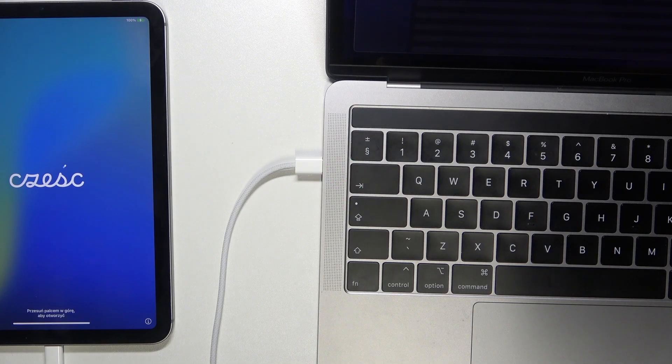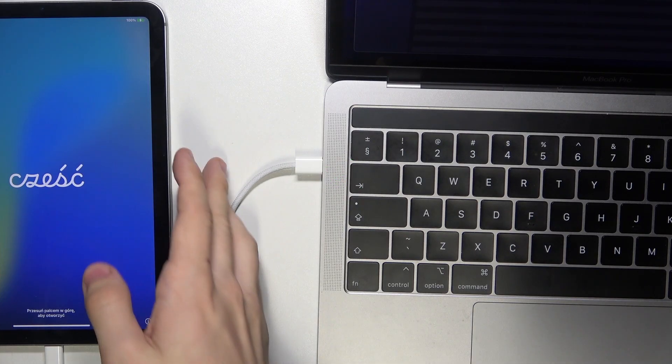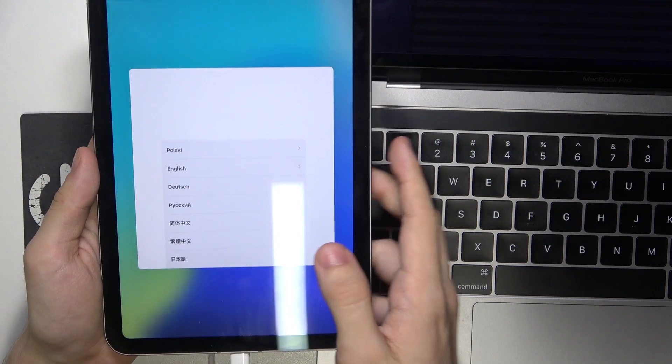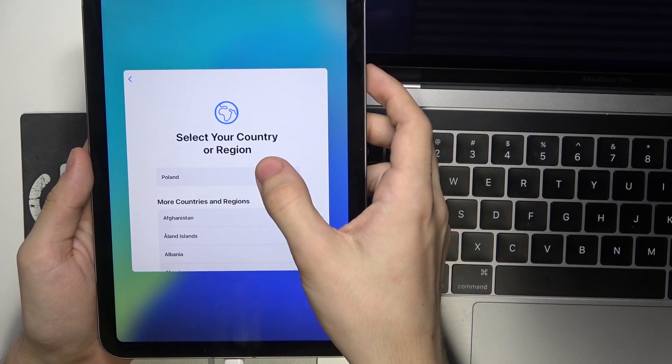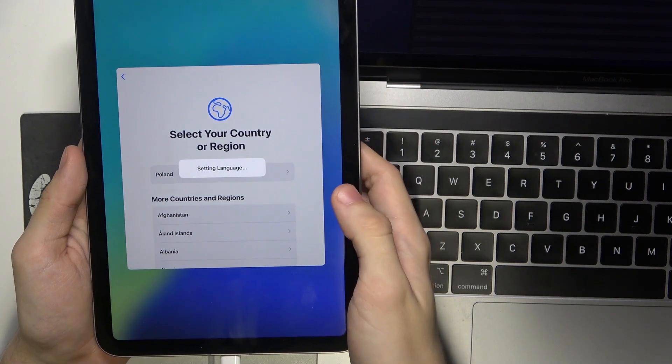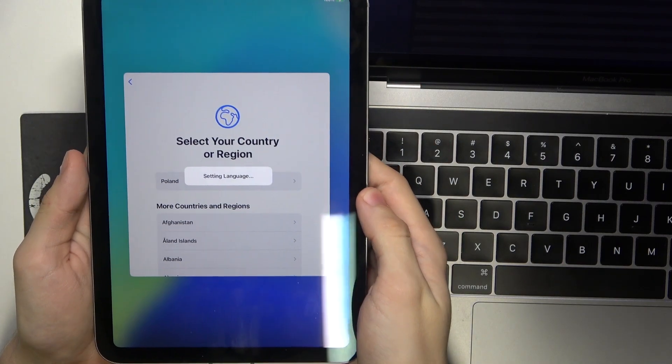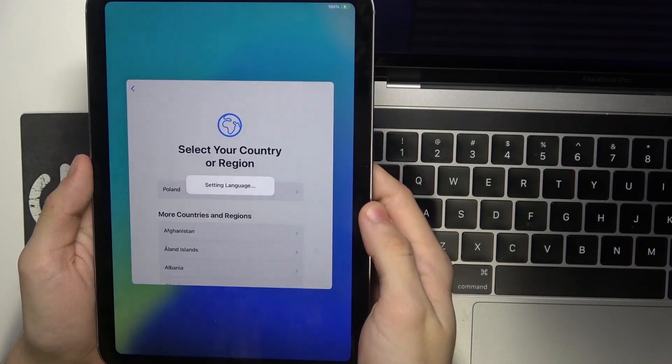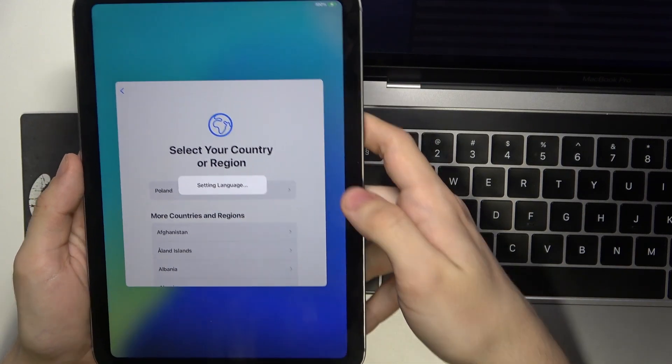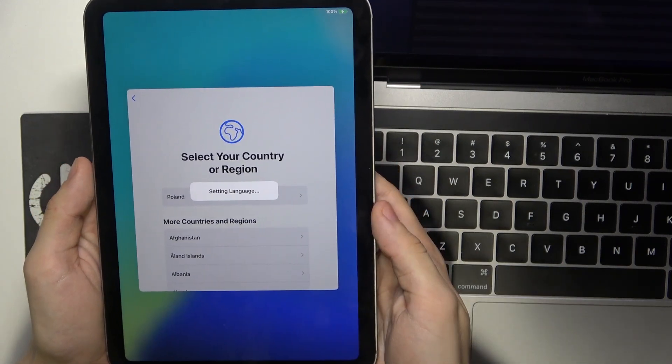And now the iPad has been rebooted. You can unlock it and configure it. And I'm going to show you the activation lock.